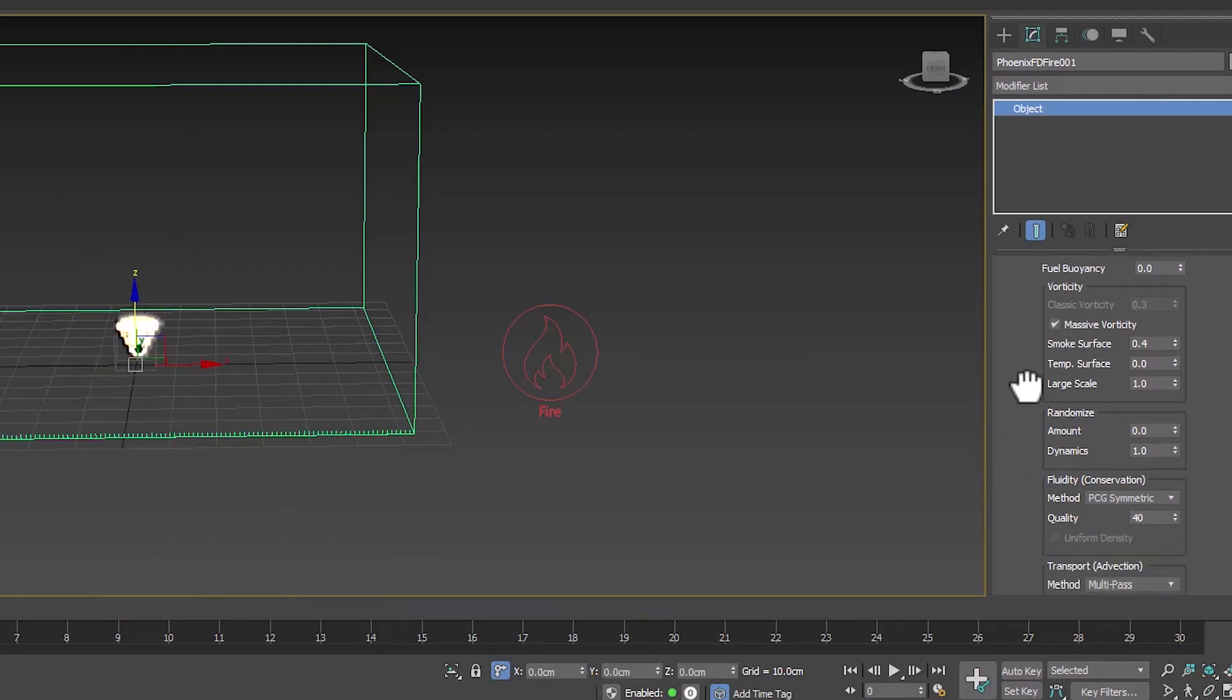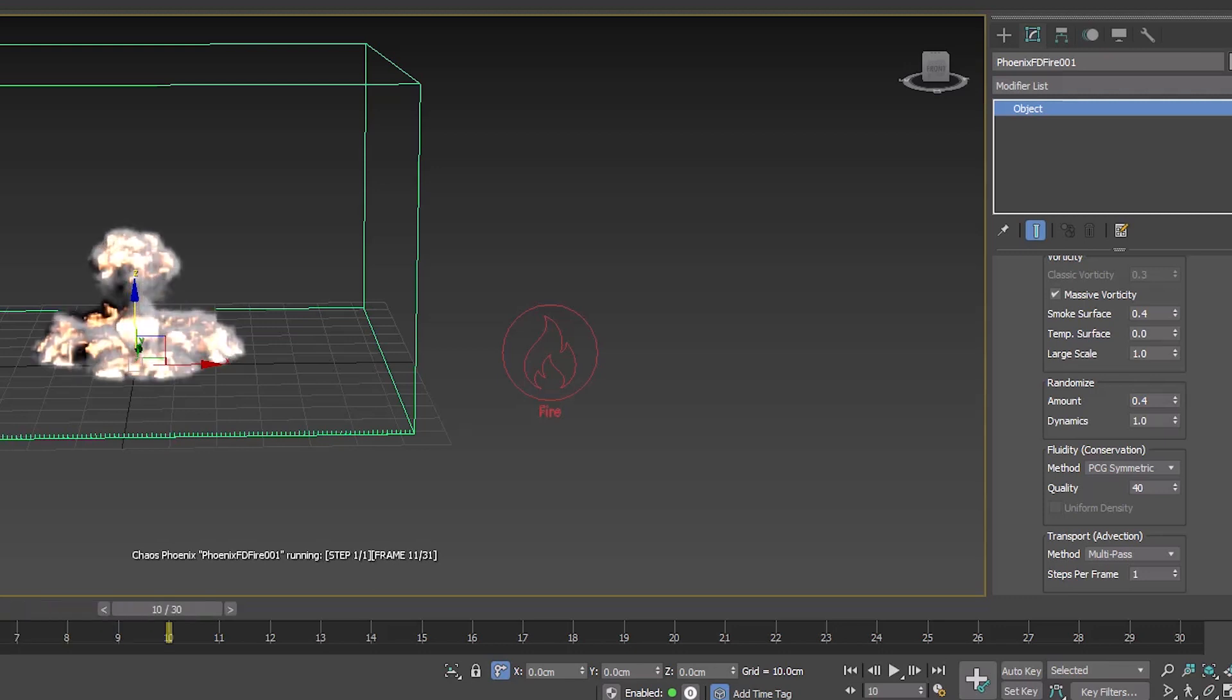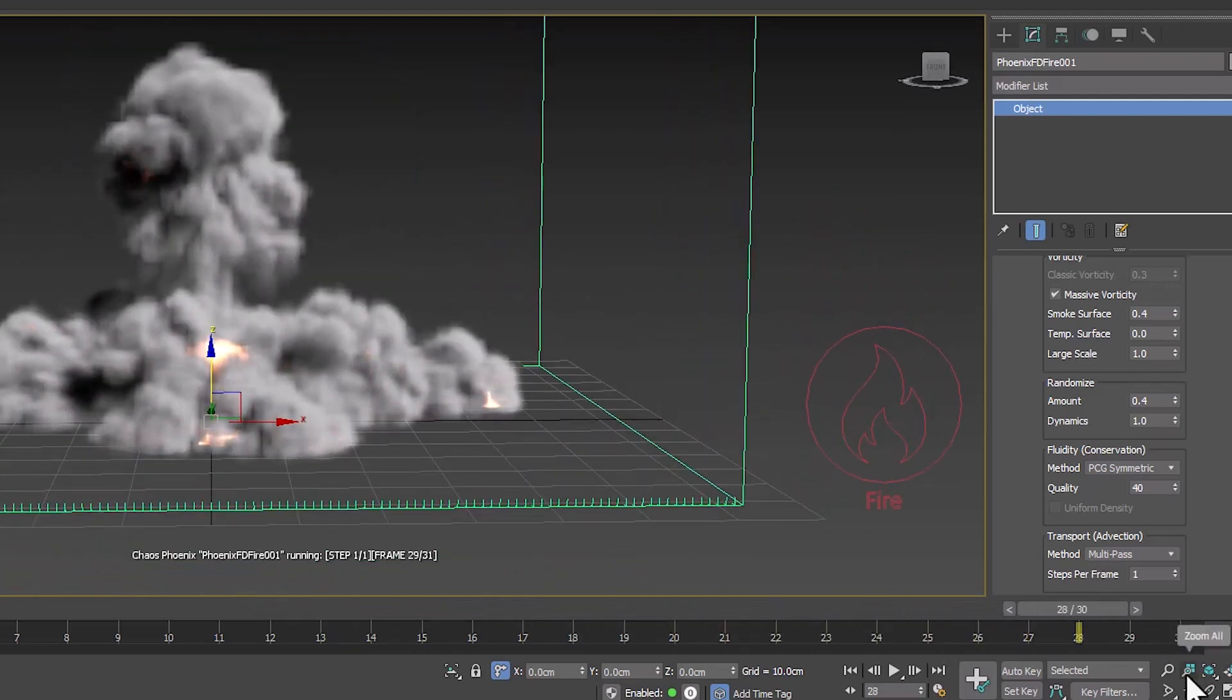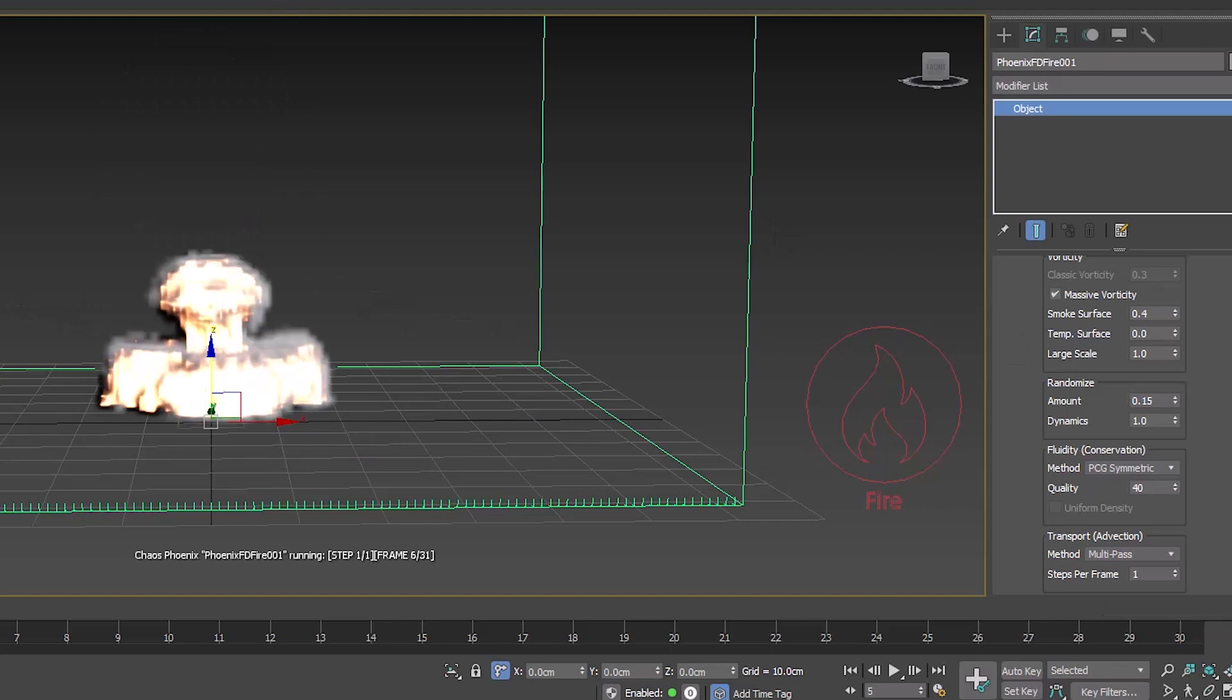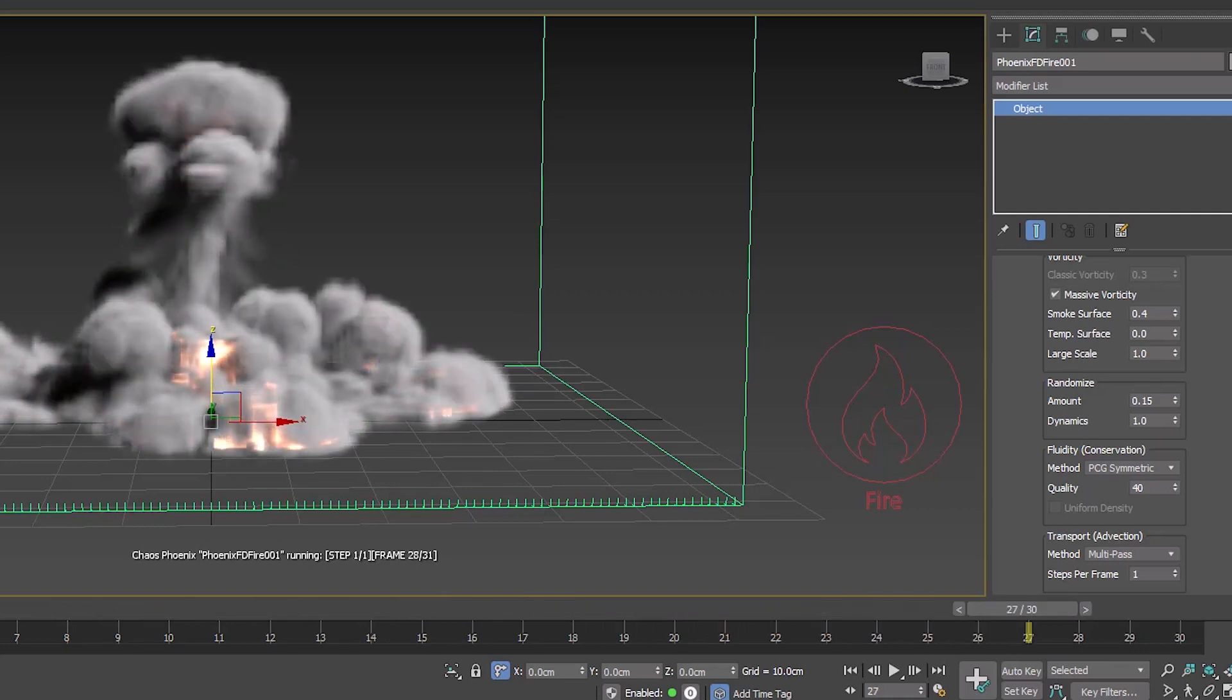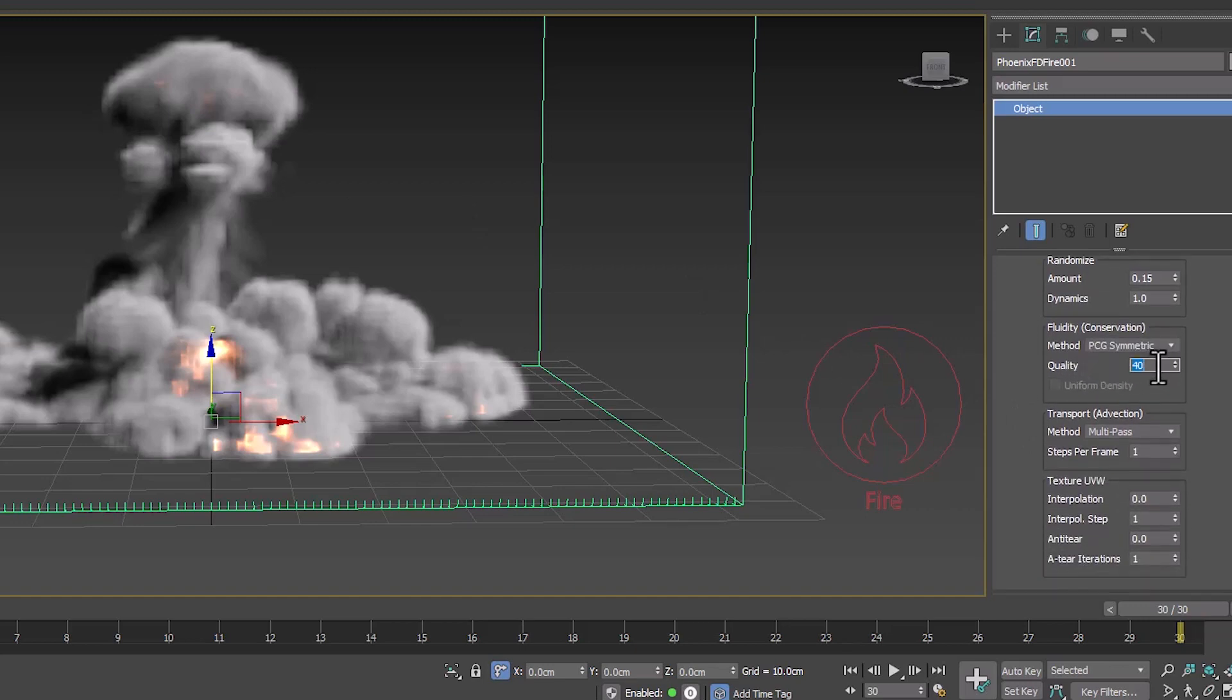From the randomized section, we can create some variety in different parts of the explosion. The larger the number, the greater the variety. Let me see. It is going out of the intended mode. We don't need a lot of variety here. We use a small number to keep the form. Fluidity mode should be on PCG with numbers 40, 50.